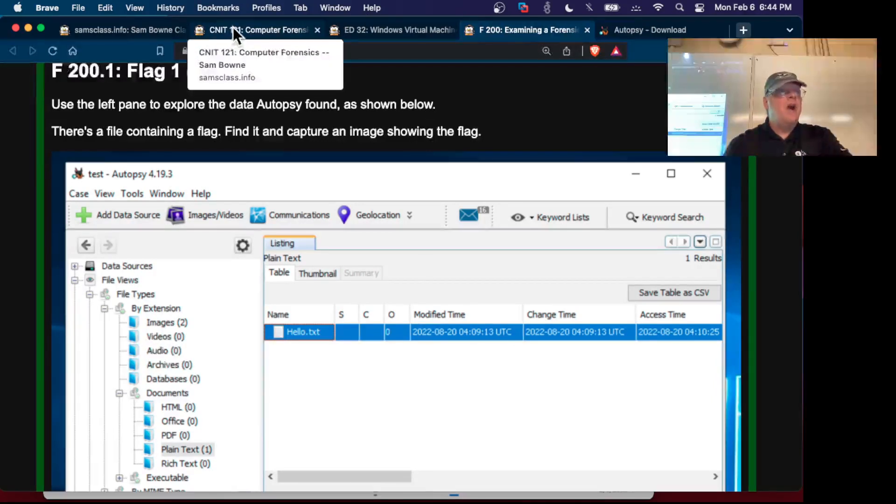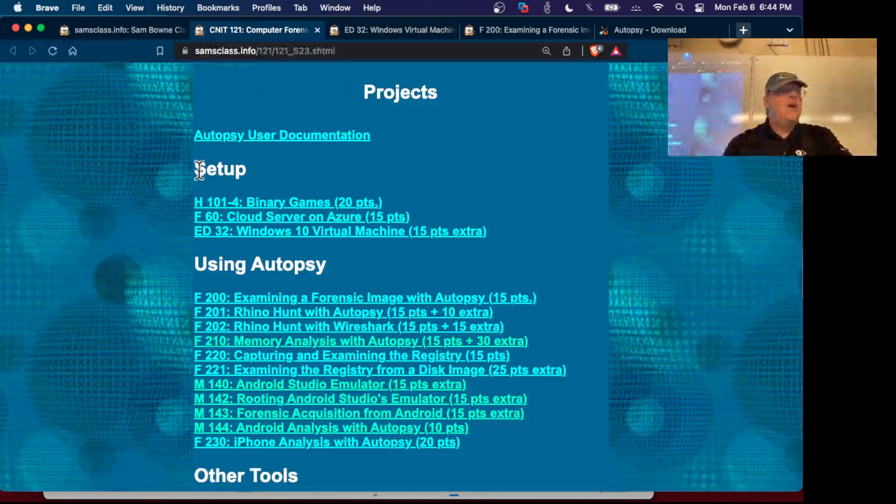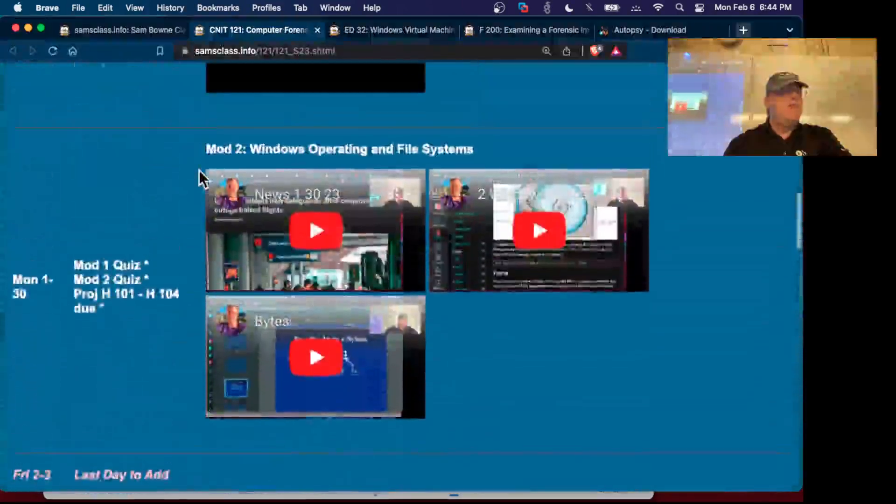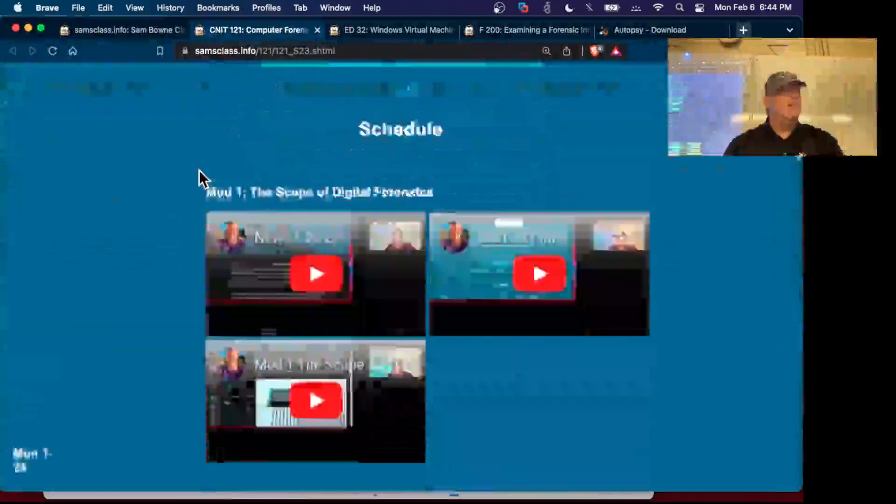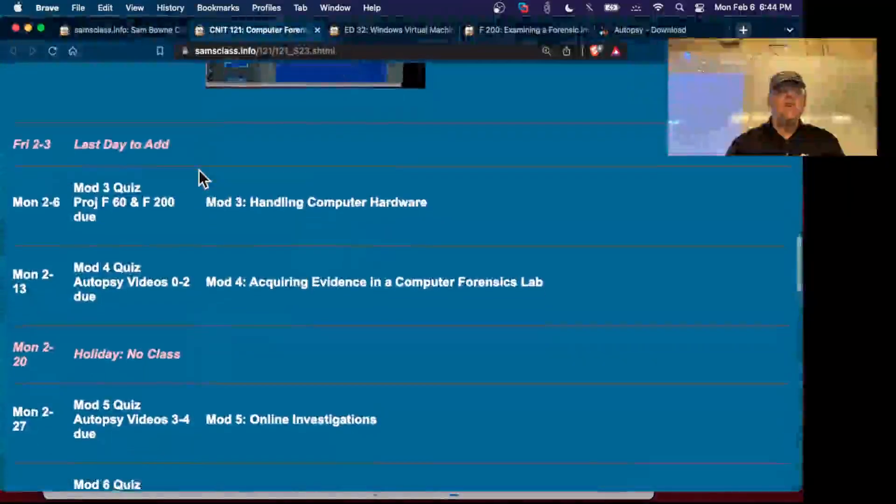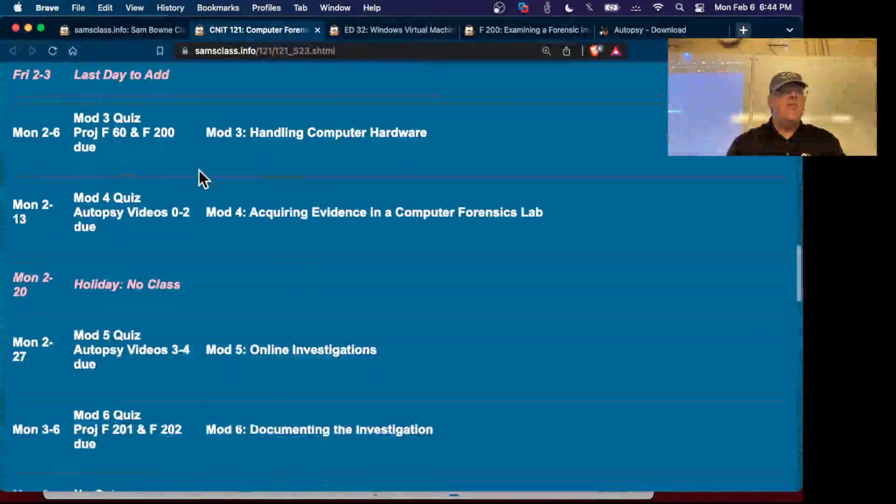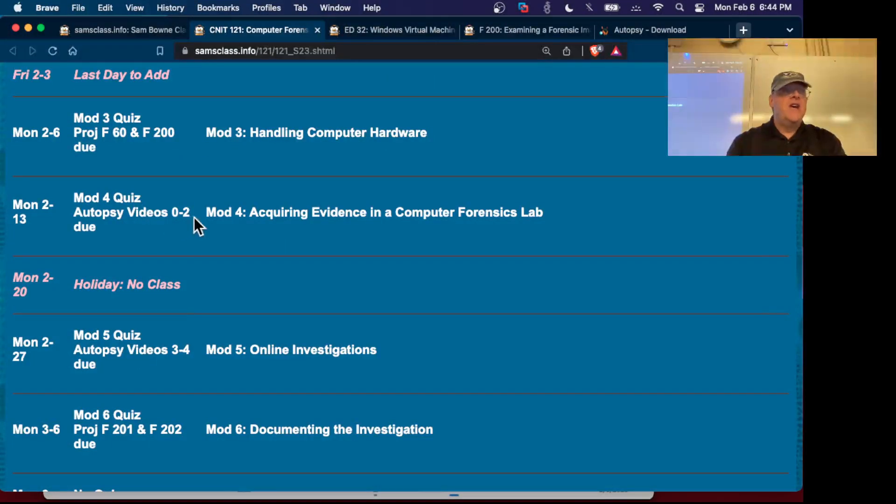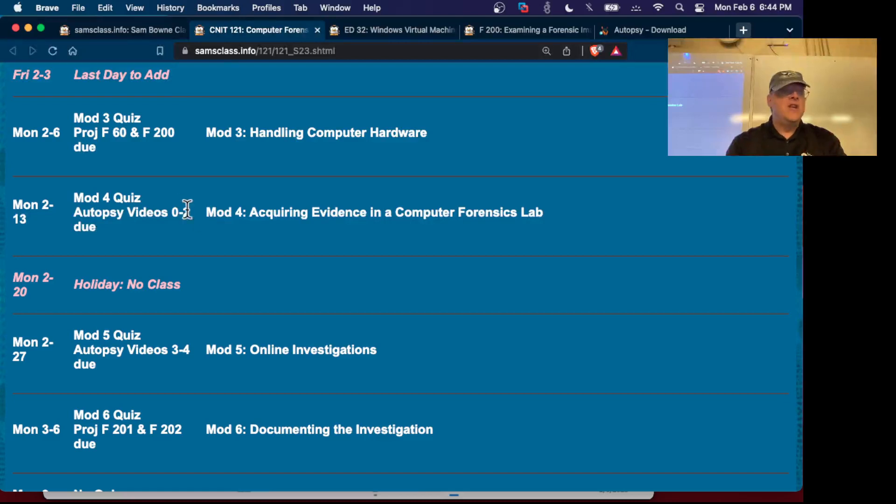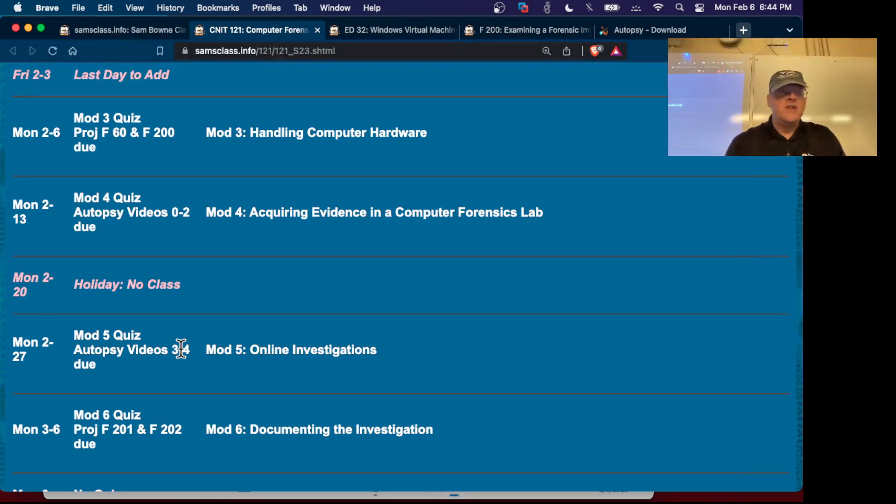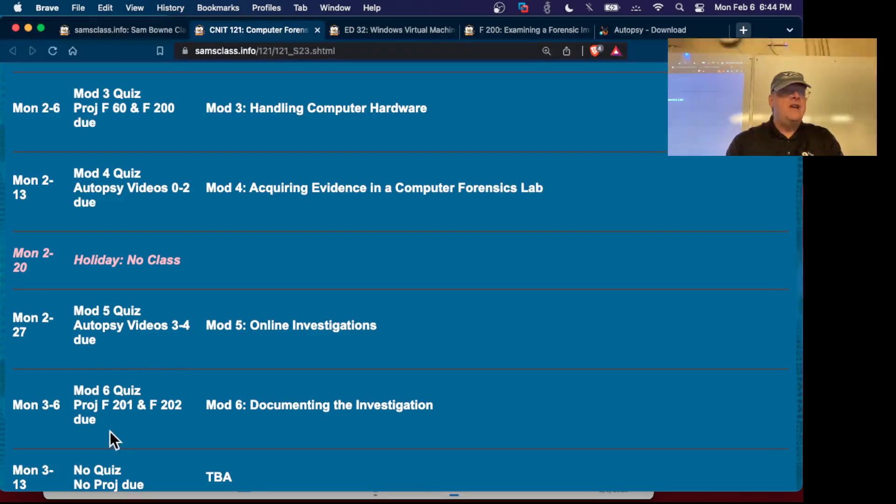After that, the next couple of weeks what I recommend is just looking at the Autopsy training videos. I have a bunch of Autopsy training videos inside Canvas, and there are little quizzes you take after watching the videos. There's a whole bunch of extra videos you can watch for extra credit if you want to and take quizzes. Then we'll move to F201 and F202 and just start analyzing more images.